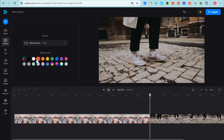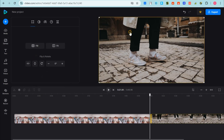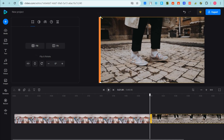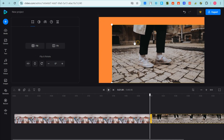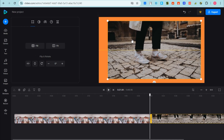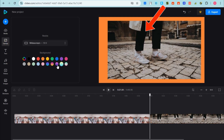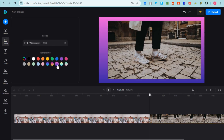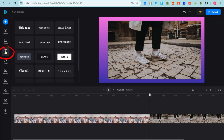You can also change the background color. To see the background, decrease the size of your video so the background is visible, then tap and look for the specific color that you want to use.